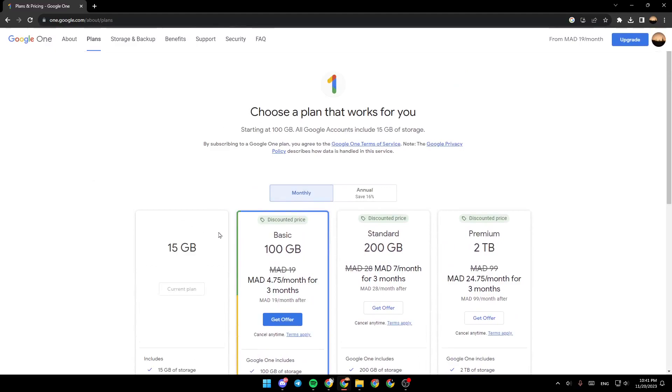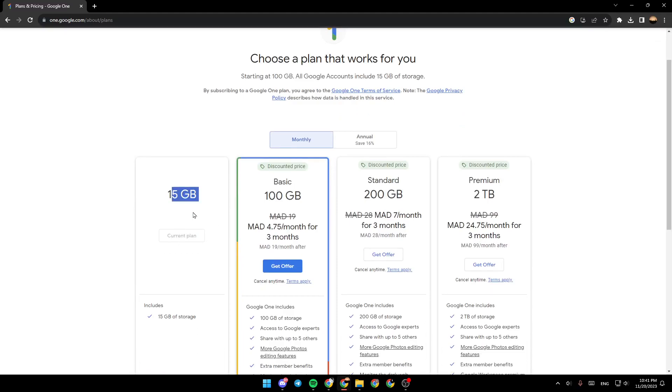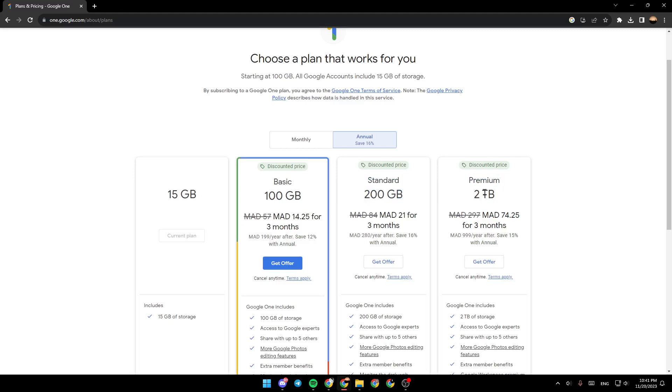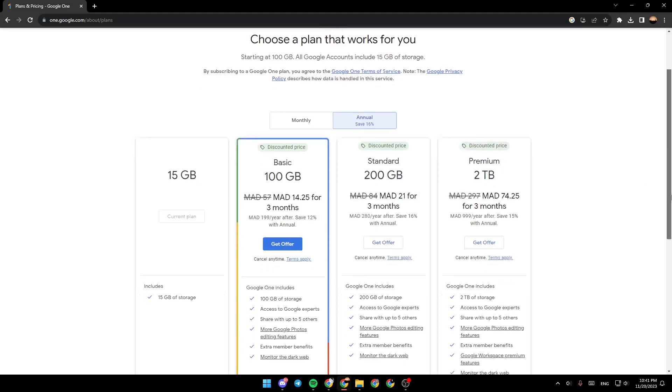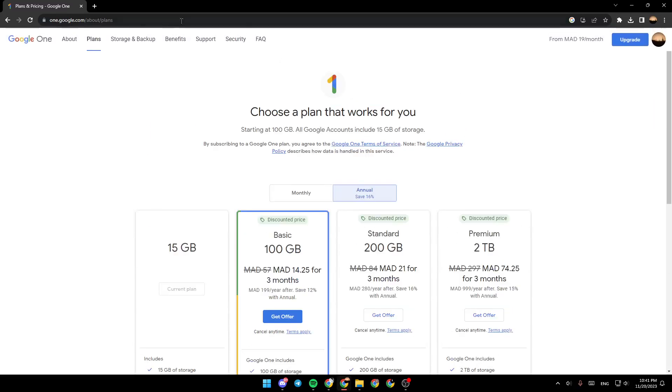So these are the available plans. There is the 15GB plan, which is free. You only need to have a Google account. There is the basic plan, which has 100GB. There is the standard plan, 200GB. Premium plan, which has 2TB.